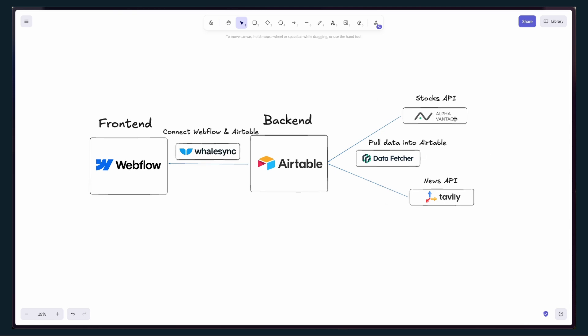Once you've pulled data with Data Fetcher into this backend, you just need to sync it into Webflow, and you can use WhaleSync to do that. So that's the whole thing.